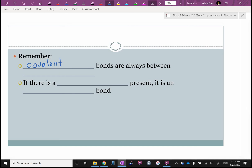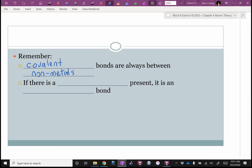Key ideas: covalent bonds are always between non-metals. So if the first element is from the right side of the staircase, it's covalent. If there is a metal present, then it's ionic.